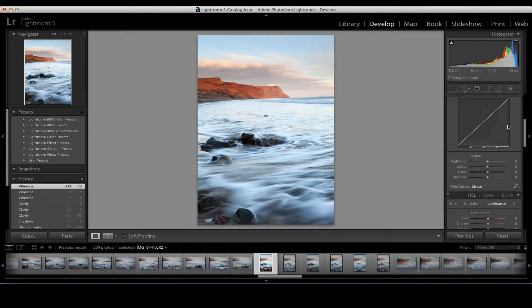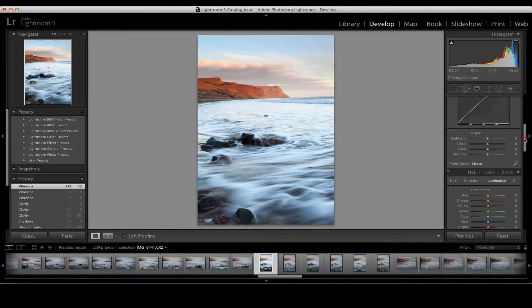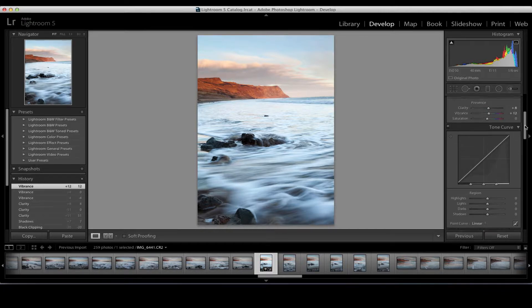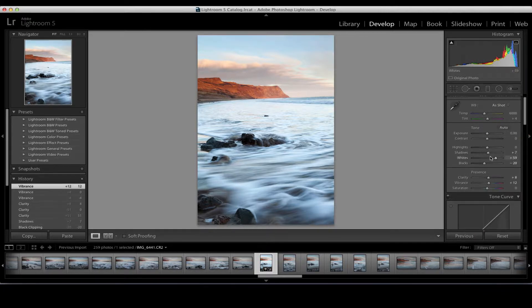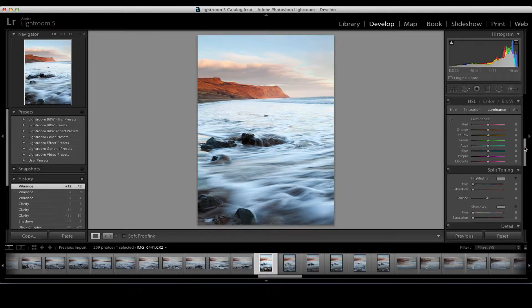Moving down, anybody who's used Photoshop will be aware of the tone curve. I'm going to actually scroll past this, because by setting my white and black points and ensuring my shadows are nicely exposed, I find that in Lightroom I don't need to do a great deal on the tone curve at all. This is something that Lightroom's workflow has worked really well for me and simplified the process.